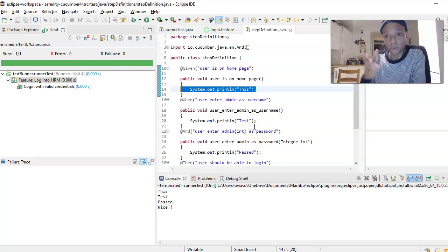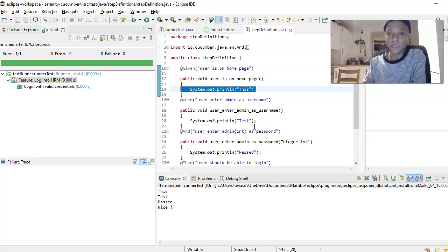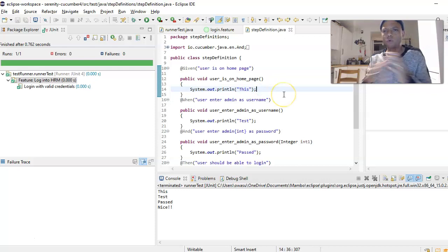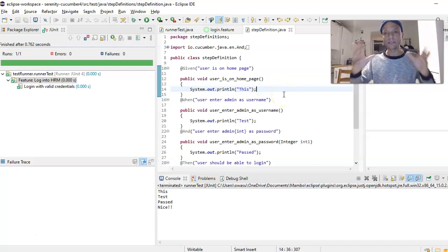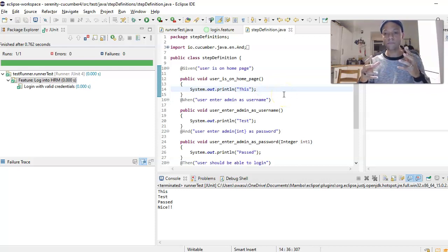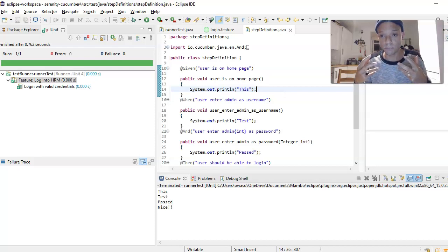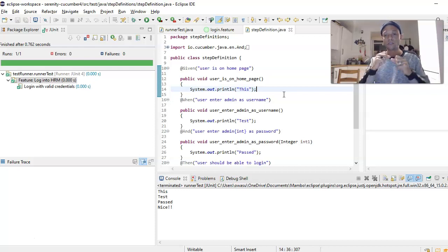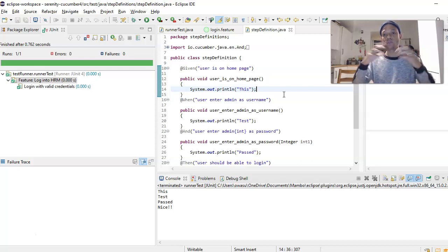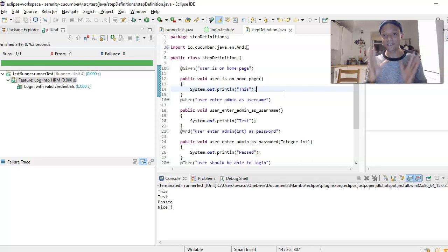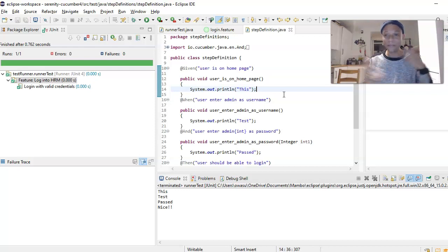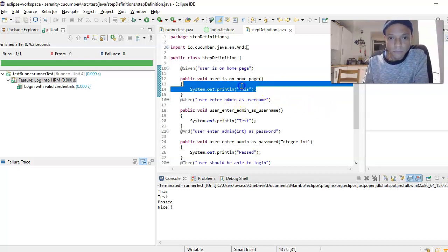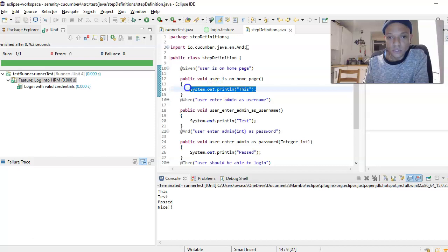If we go back to our step definition file where our code is meant to be, I have put in some print statements. If this prints out, then if we put some code in here it would execute our code.